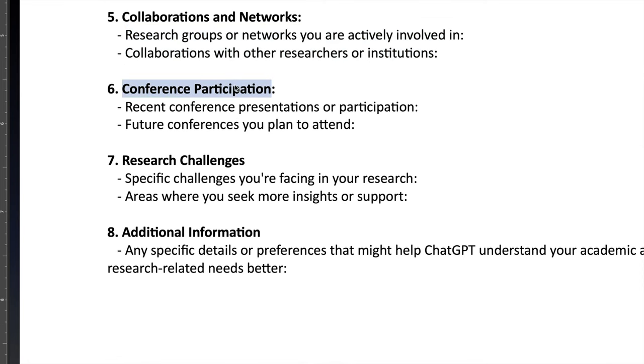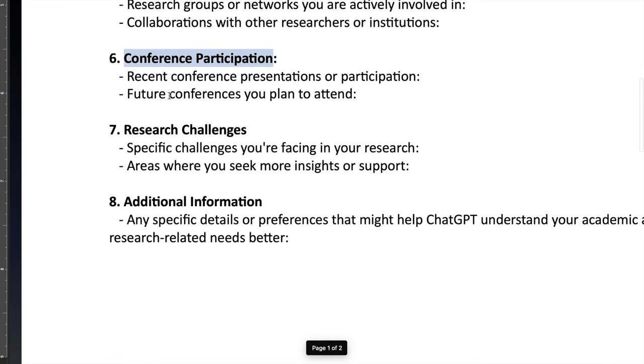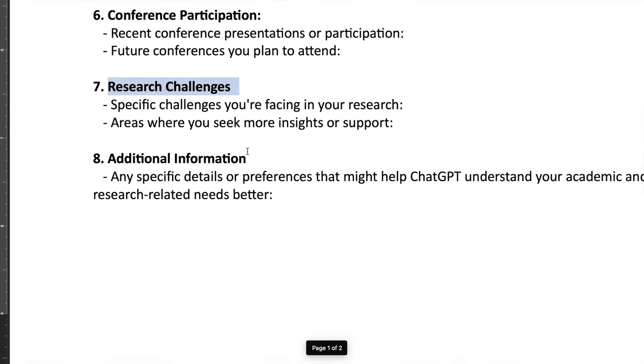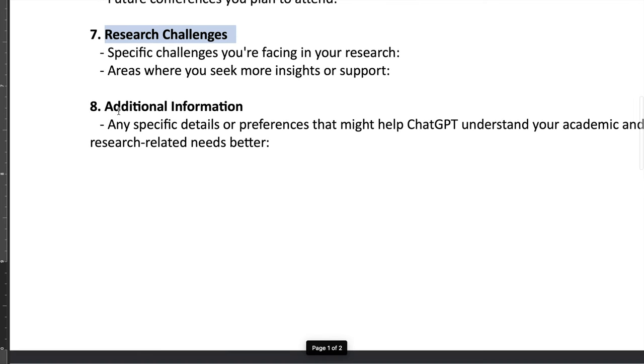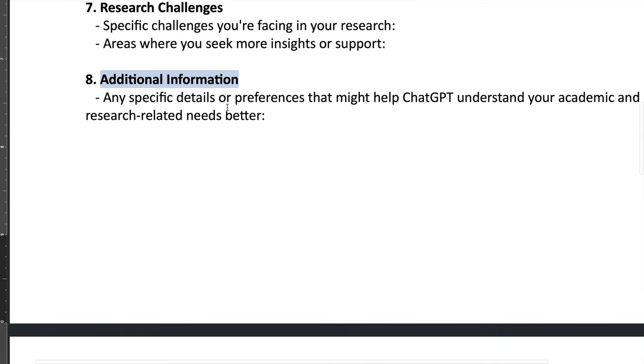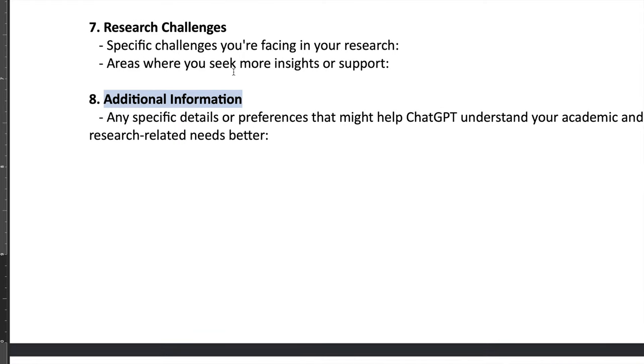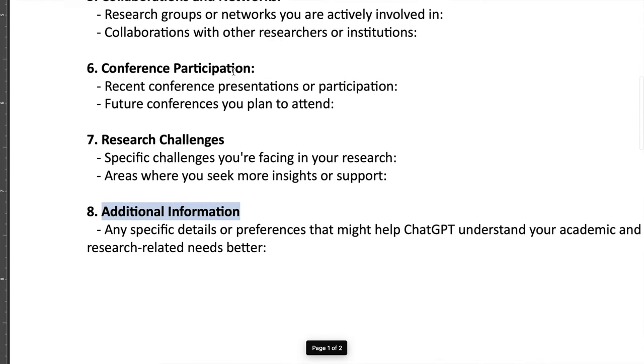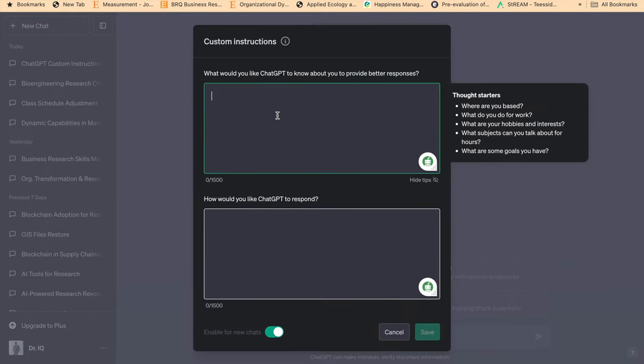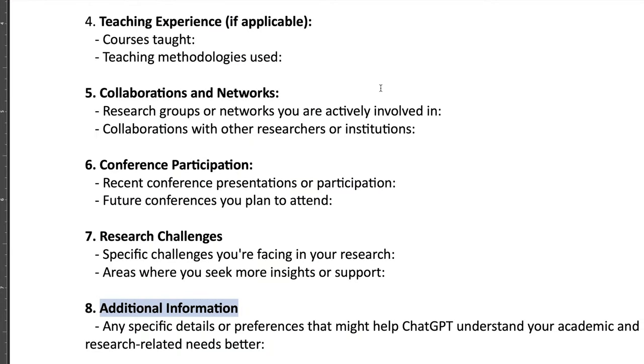And then if you have any conference participation, you can just provide that detail. Your research challenges, specific challenges you are facing in your research and the areas where you seek more insights or support - that's a really important part. And then you have some additional information if you want to provide any additional information which can tell ChatGPT about your area of expertise, research methods, or your academic profile or all these information which is missing in the previous seven tabs. So this is for the first tab where we need to provide this information: what would you like ChatGPT to know about you to provide better information? So this is a very useful template for you.